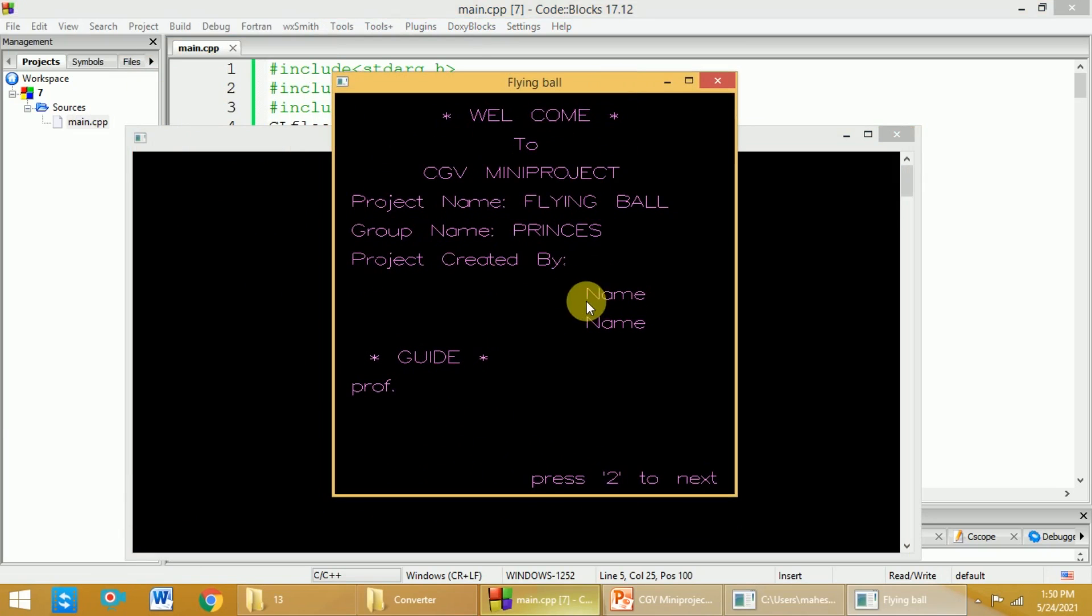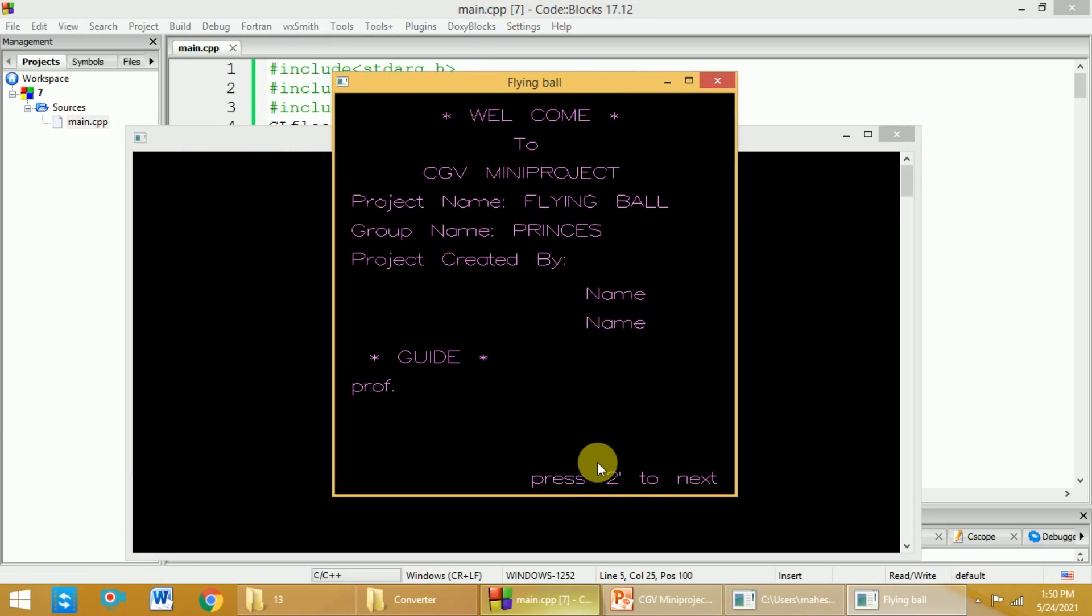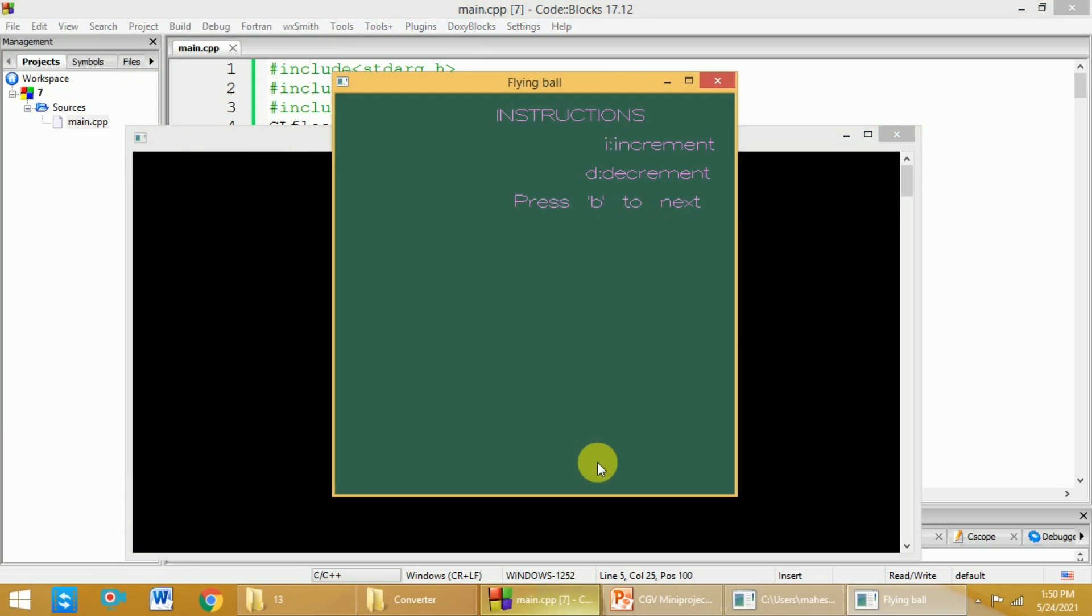Here you can add your details like name, project guide name, and then press 2 to go to the next screen.